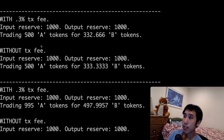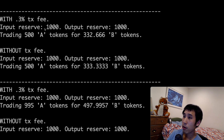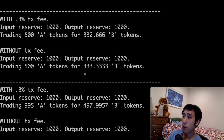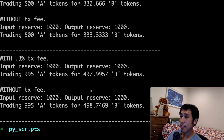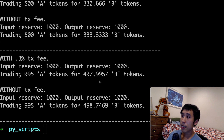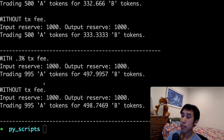When we trade 500 tokens of token A — a large number relative to reserves of 1000 — we get back much fewer tokens of token B. With the 0.3% transaction fee, we're only getting back 332 and two-thirds B tokens; without the transaction fee, we get 333 and one-third. Lastly, when trading 995 tokens, the B tokens get much more expensive and we only get back 497 B tokens — about half the number of A tokens we originally inputted.